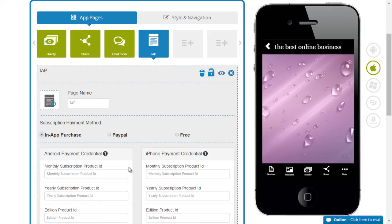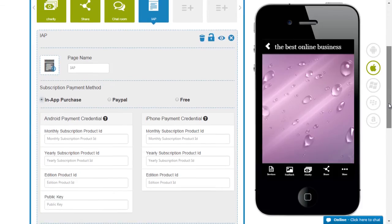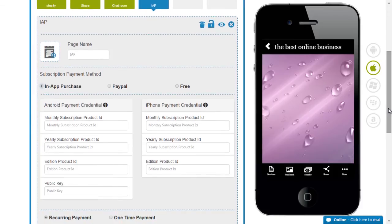For both of these you would be needing the bundle IDs. The bundle IDs would be available to you once you get into the development account and use that ID to create one.